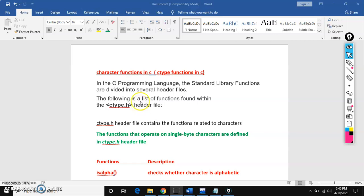Hi, I'm Praneet. In this session I'm going to explain character functions in C language, also called ctype functions. In C programming language we have a standard library with several header files included, like stdio.h, string.h, ctype.h, and so on.